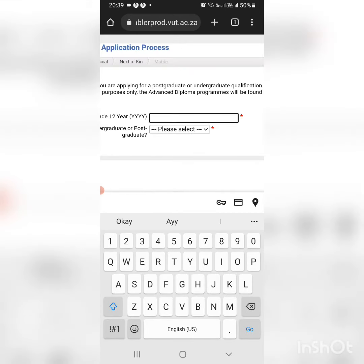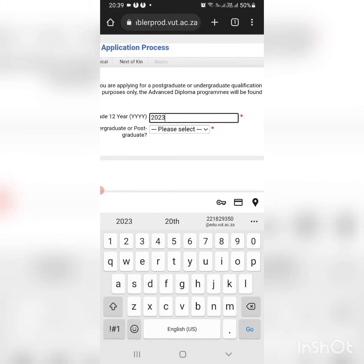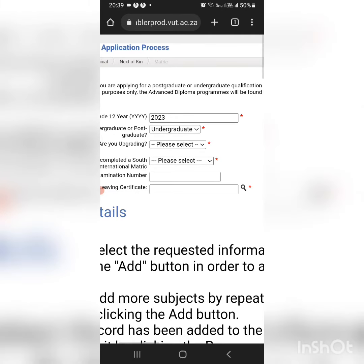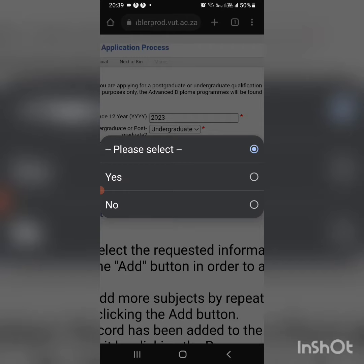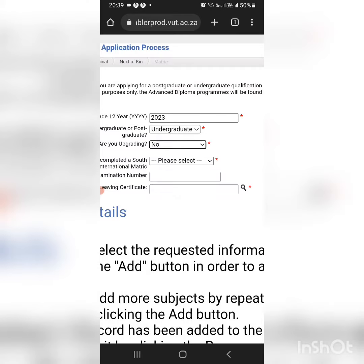You indicate the year in which you did your matric, undergraduate, and indicate whether you are grading or not.